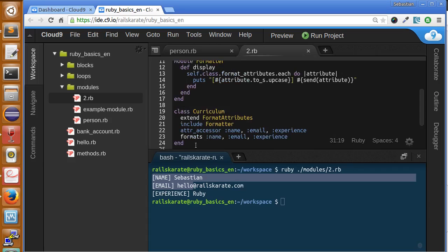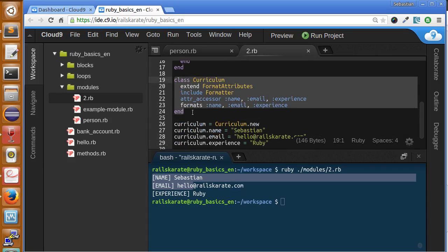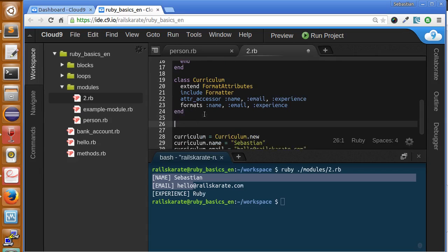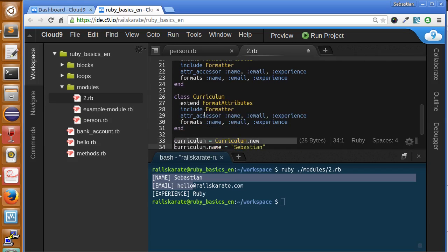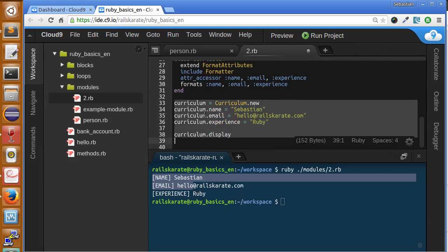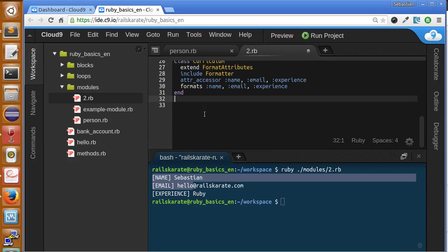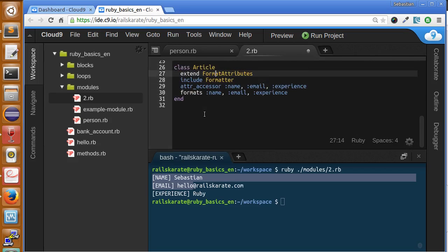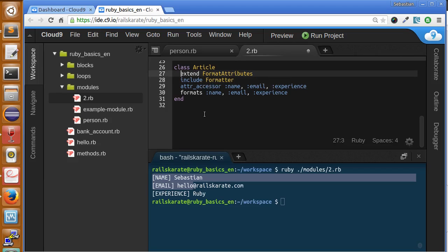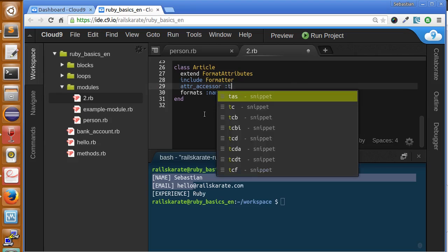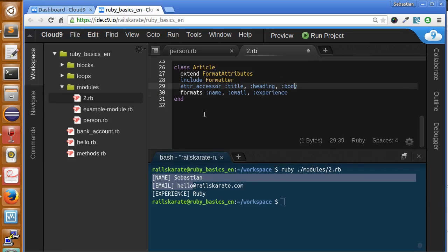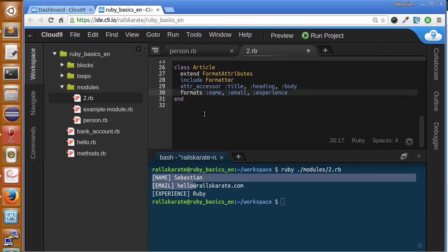Let me show you that this is really useful in case we want to give the same format to more than one class. We just can create a new class, so let me create a new class called article. You just have to extend and include properly in order to have access to the modules. Let's create three arguments for this: title, heading, and body. We have a new class with other attributes with the same format.